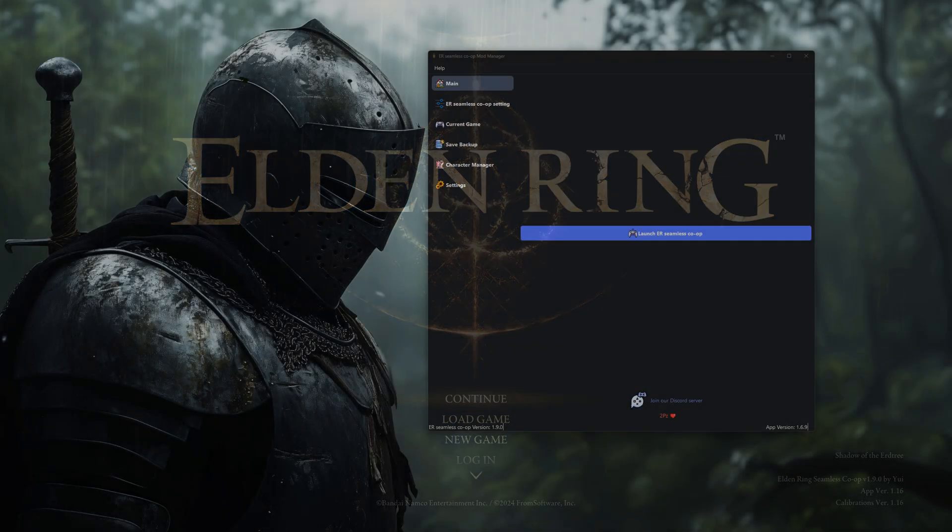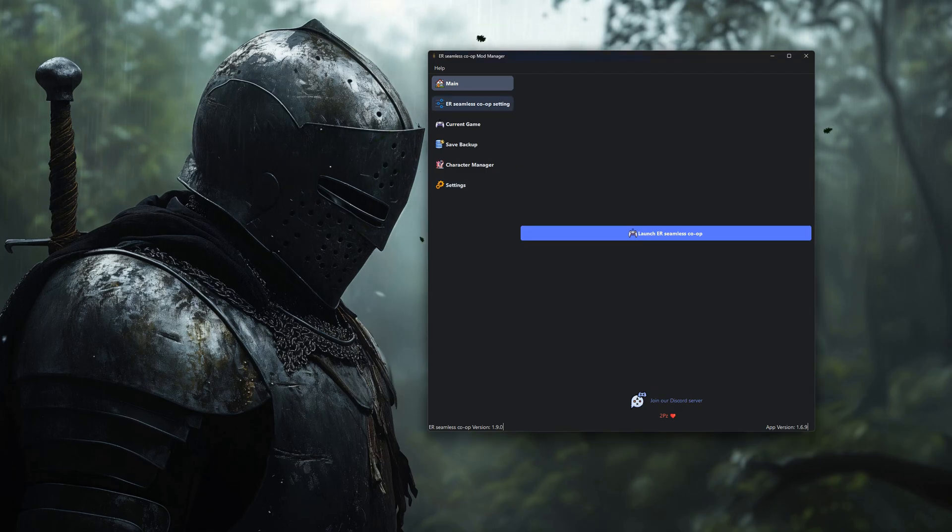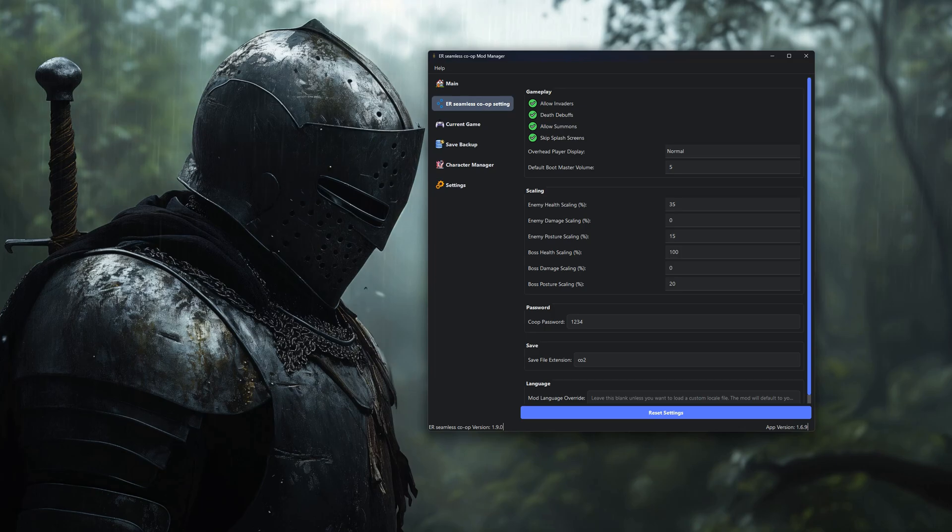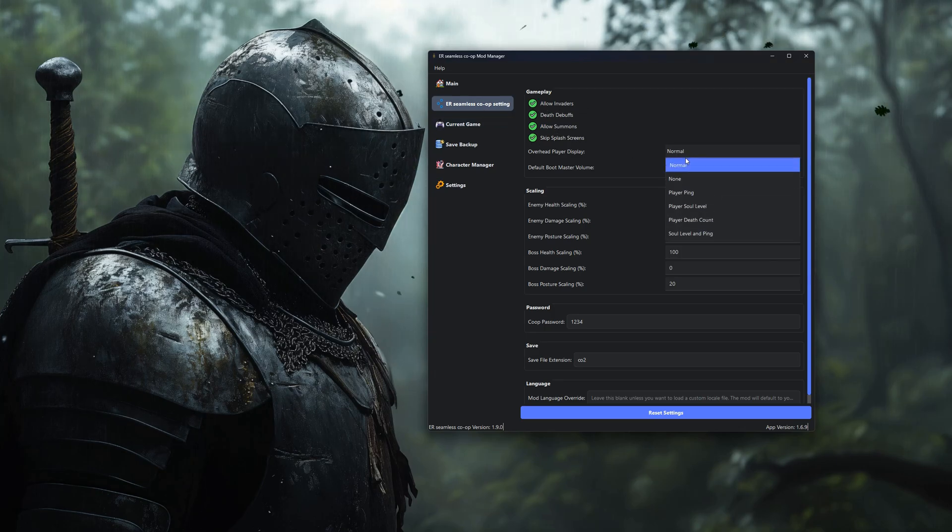Now let's dig into what this tool can actually do. In the Seamless Co-op Settings tab, you can customize how the mod behaves. Change anything you like, but just keep in mind, you'll need to restart the game for changes to take effect.